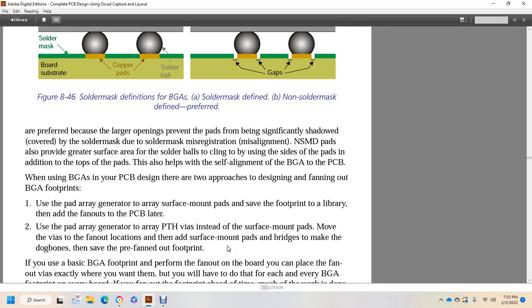Non-solder mask defined pads are preferred because larger openings prevent the pads from being significantly shadowed or covered with solder mask due to solder mask mis-registration or mis-alignment. Non-solder mask defined pads also provide greater surface for solder balls to cling to, by using the additional top copper of the pads. This helps with the self-alignment of the ball grid array to the PCB.